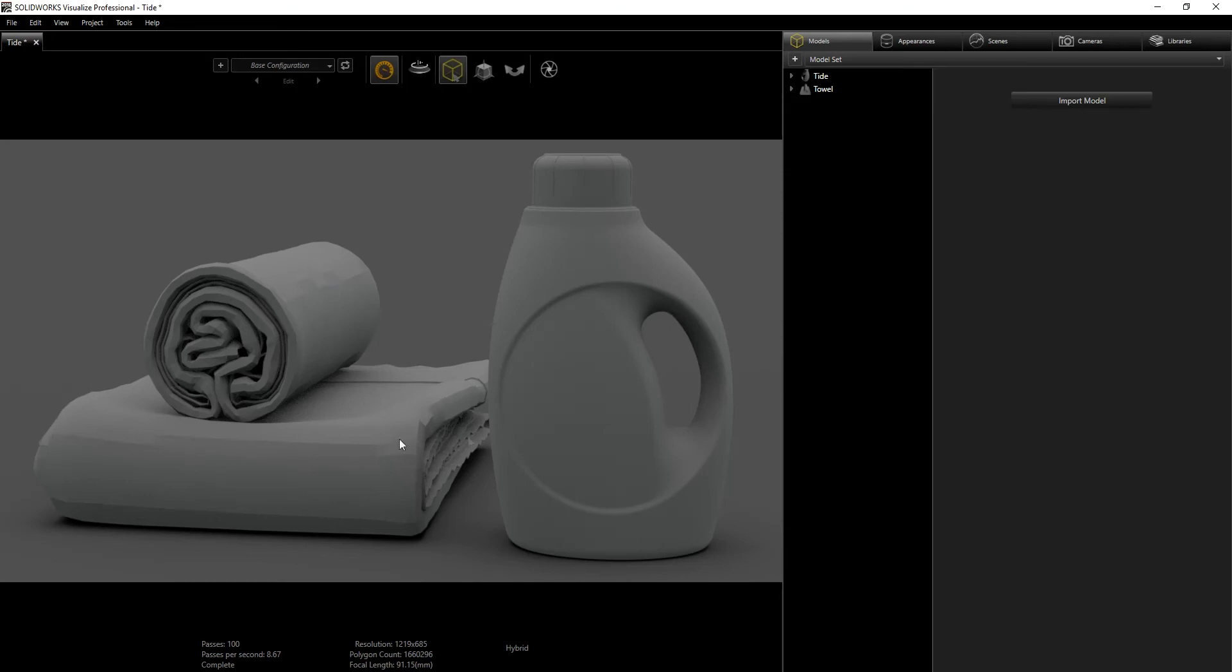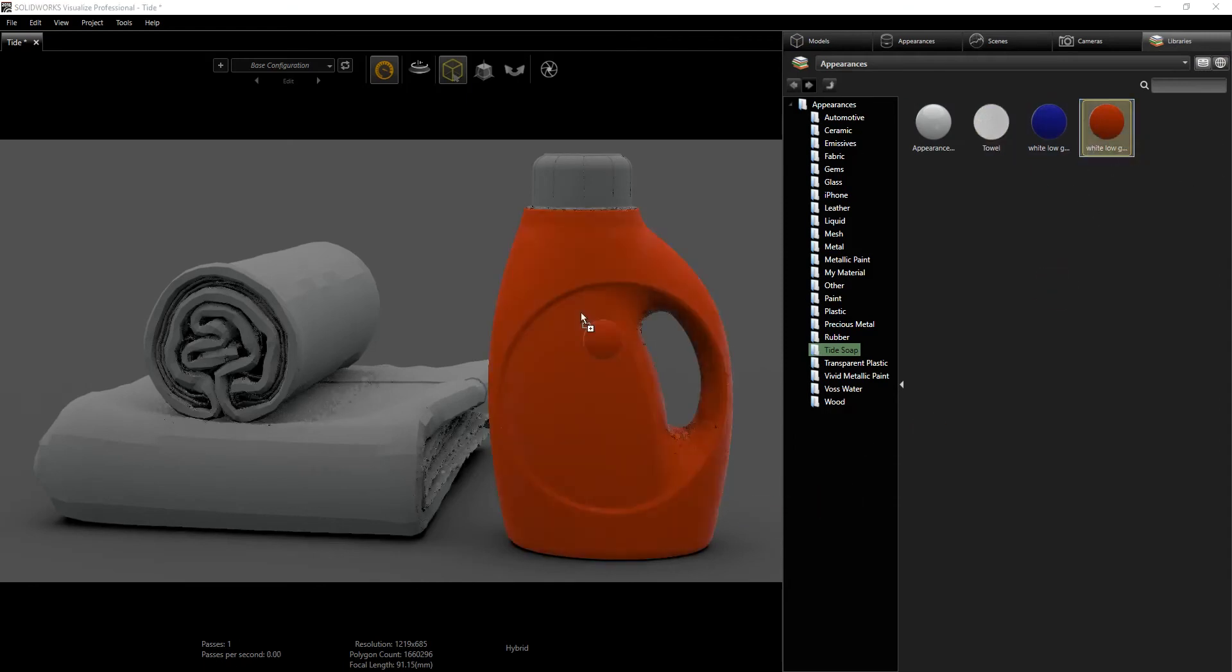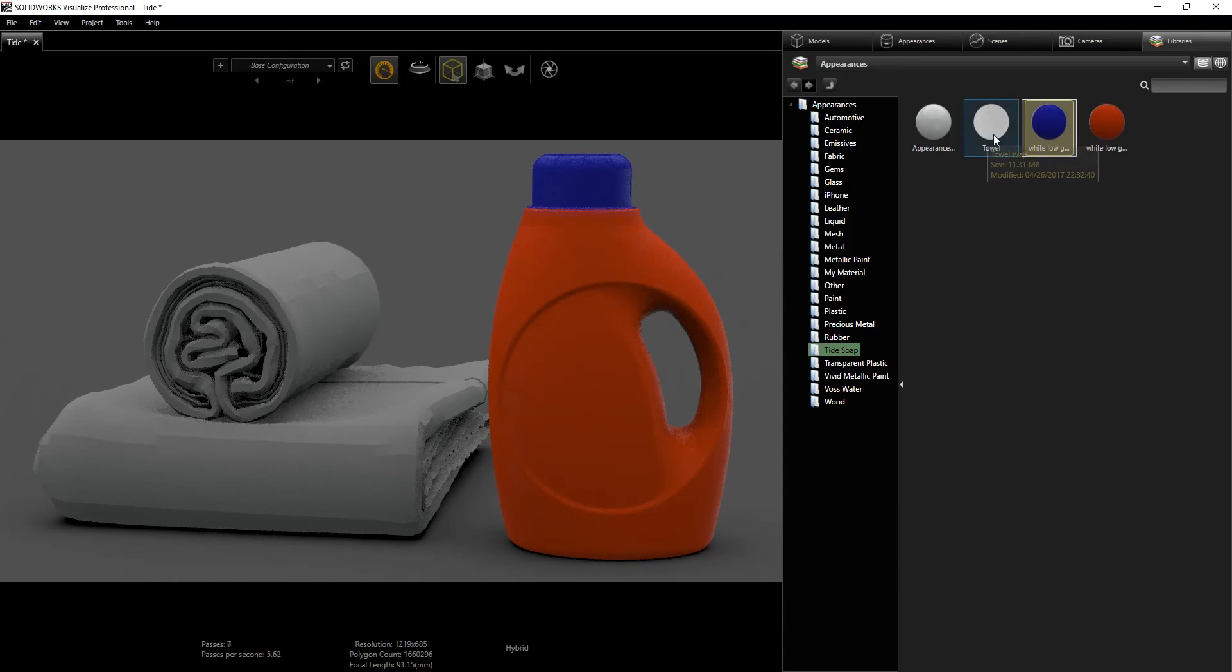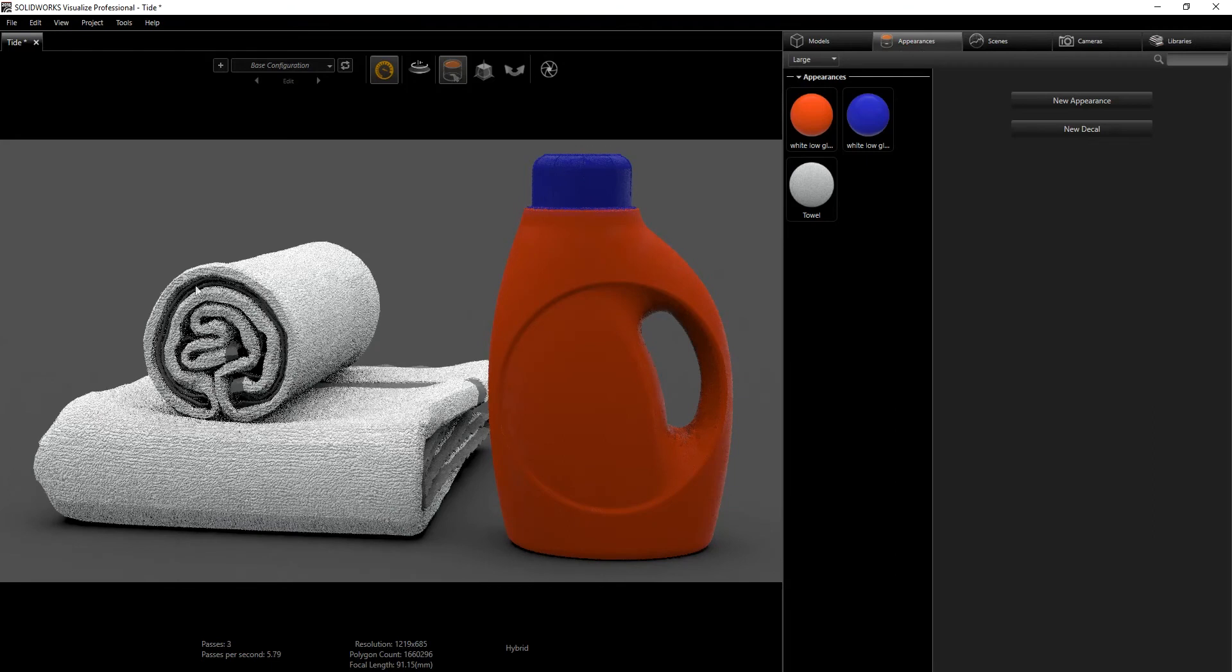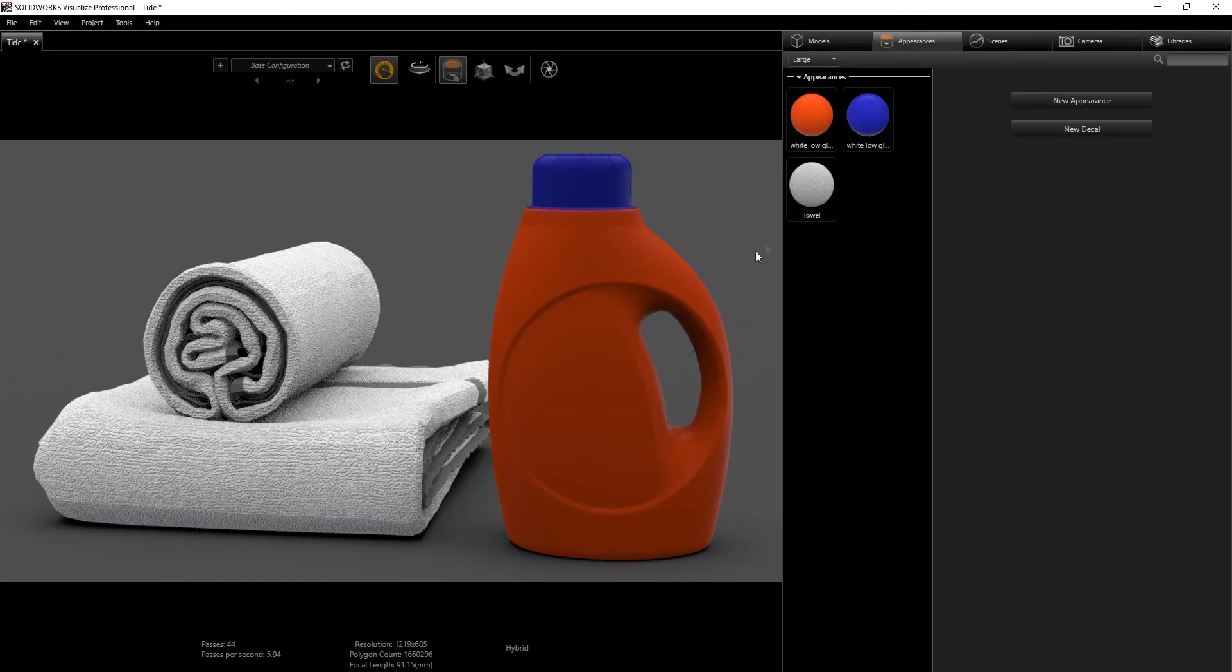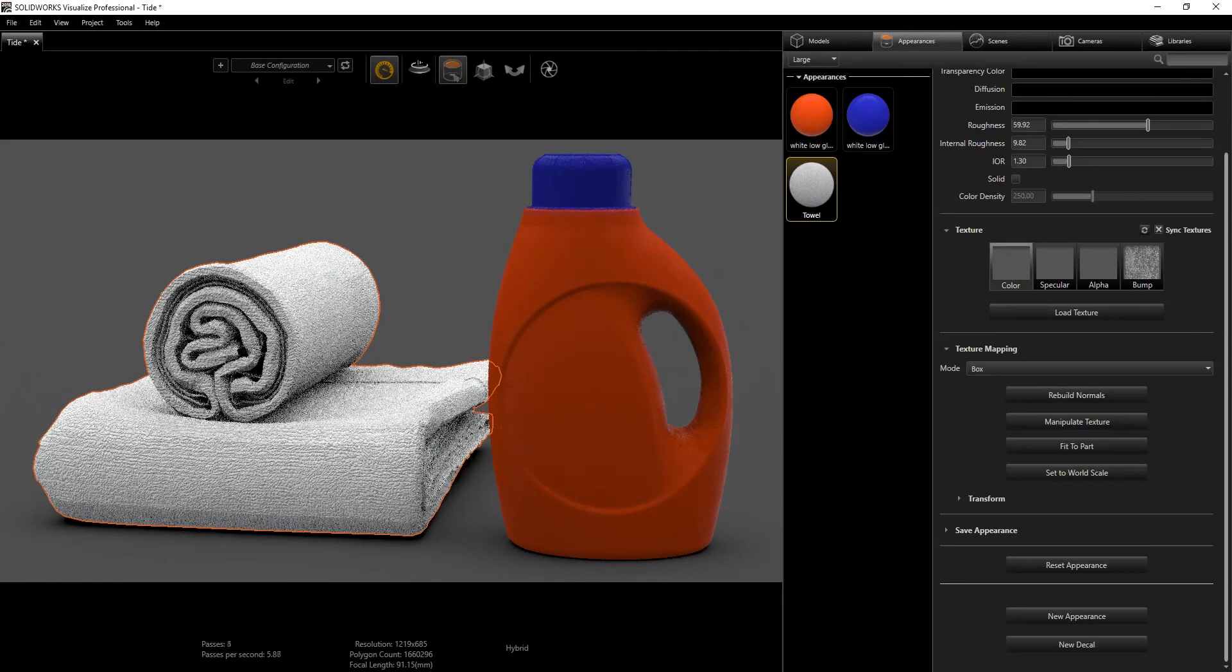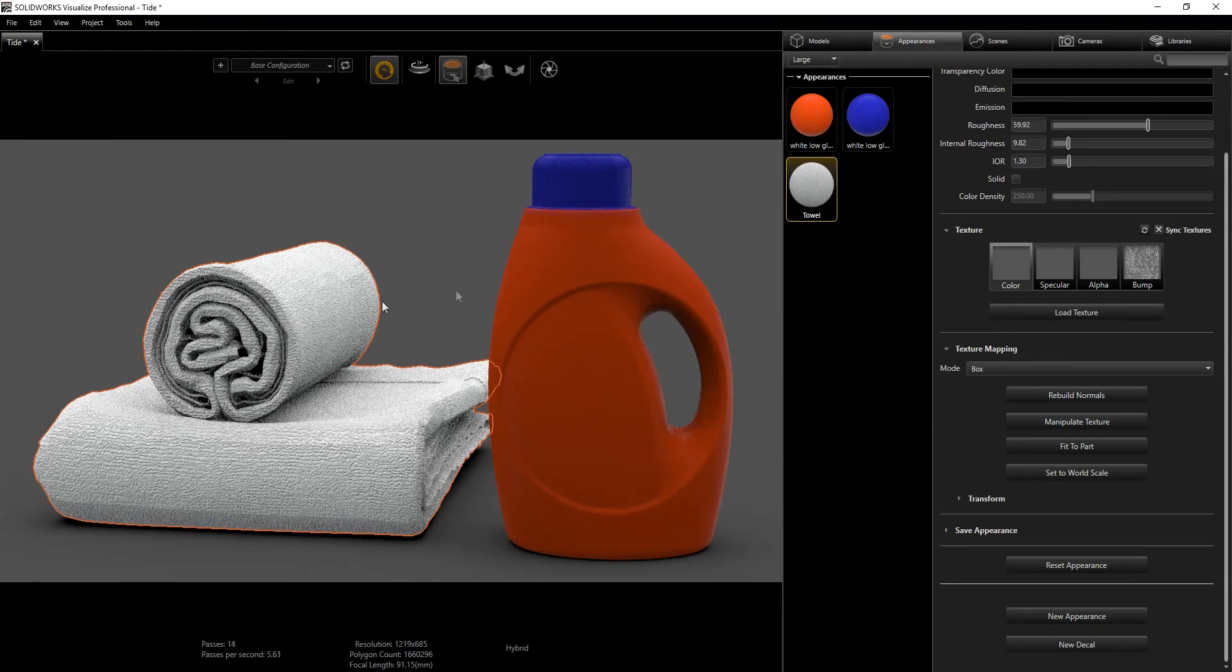To start, I've made my appearances beforehand because I worked on this previously. Under my library I've saved all my appearances here. There are four appearances for the bottle, so I'm just going to start adding them. I'm going to add the blue to the cap and add this to the towel. Because of the way this was modeled, it imported as two separate appearances, so I'm just going to add this to make everything the same.